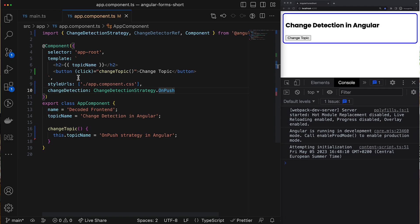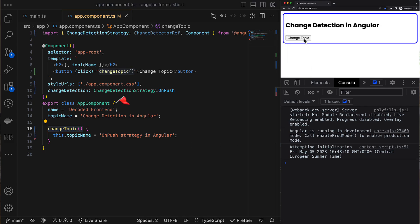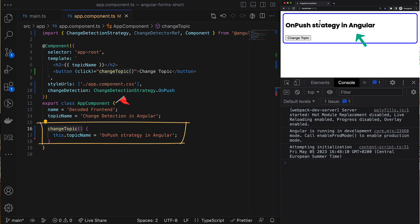When do we have to call markForCheck in Angular components? There are a couple of use cases where Angular marks components as dirty automatically. The first is when the component state changes inside an event handler, because during compilation Angular wraps event listeners with a special internal function called wrapListener_markDirtyAndPreventDefault. Inside that function, the view where the event happened is marked as dirty, along with its ancestors.